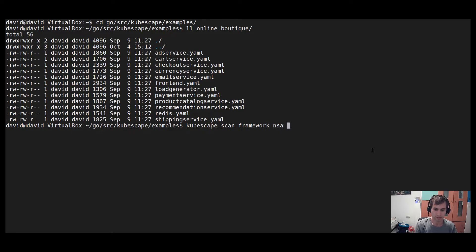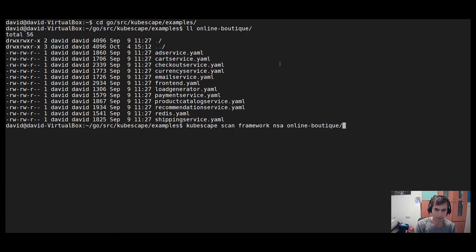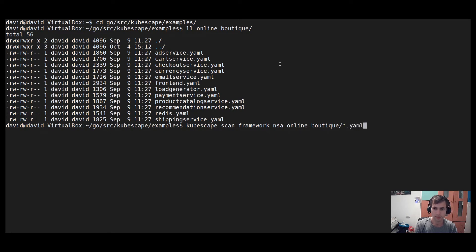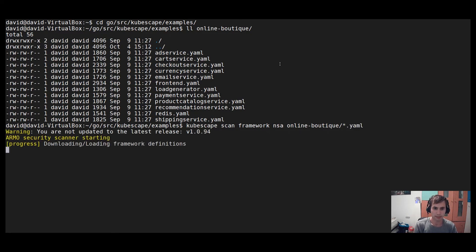Now, this is how we scan a cluster. If we want to scan only the YAML files, we can provide the YAML file as the input. Now it will take a moment.